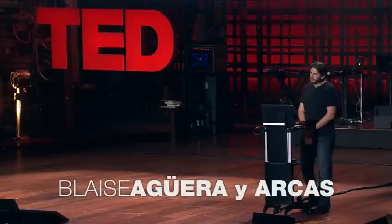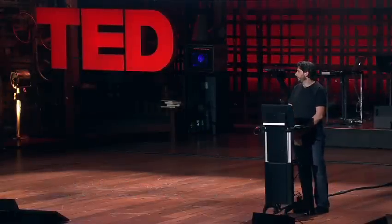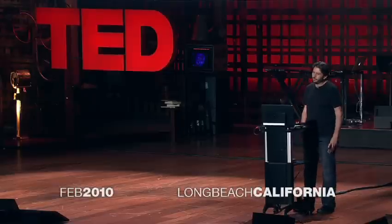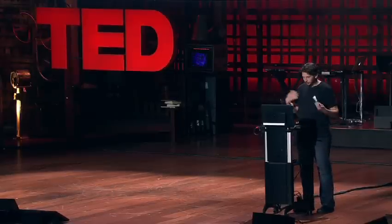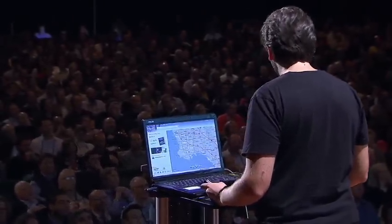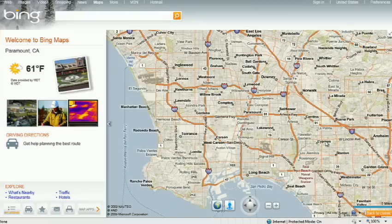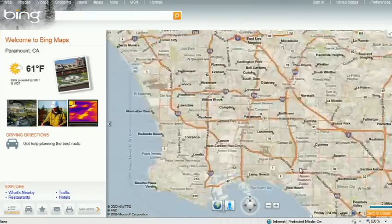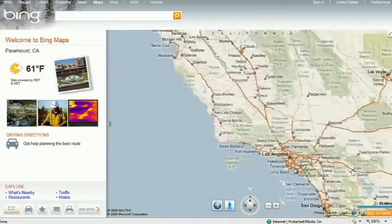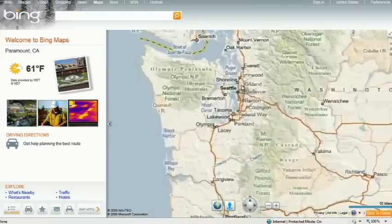About a year and a half ago, Stephen Lawler, who also gave a talk here at TED in 2007 on Virtual Earth, brought me over to become the architect of Bing Maps, which is Microsoft's online mapping effort. In the past year and a half, we've been very hard at work on redefining the way maps work online, seeing this in very different terms from the kind of mapping and direction site one is used to.